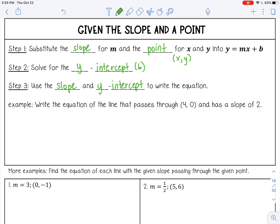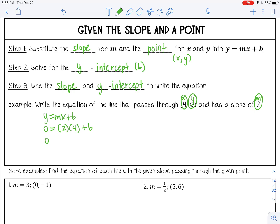Here's an example: write the equation of a line that passes through (4, 0) and has a slope of 2. My ordered pair is (4, 0) and I'll substitute that in for x and y, with slope 2 for m. So y equals mx plus b becomes 0 equals 2 times 4 plus b. Multiplying 2 times 4 gives 8. Then subtract 8 from both sides: 0 minus 8 is negative 8, so b equals negative 8.